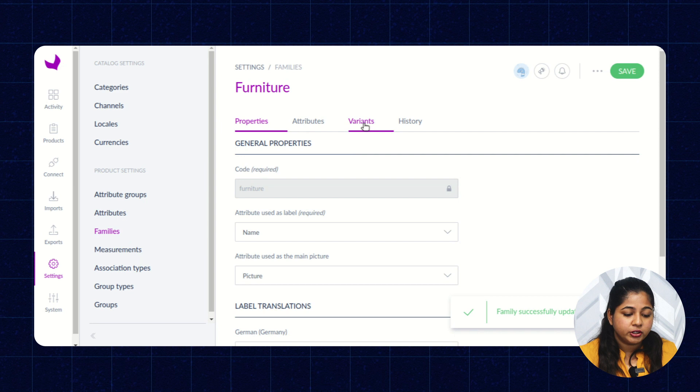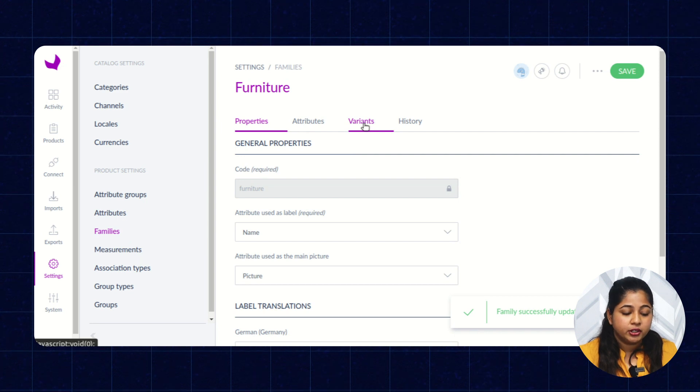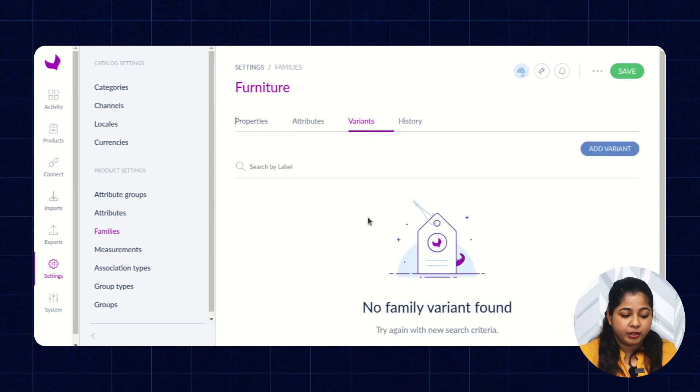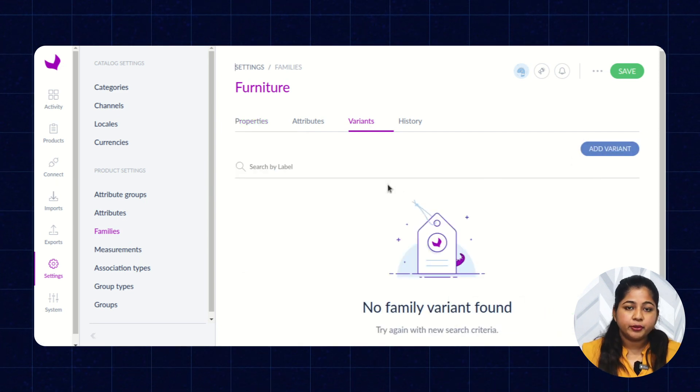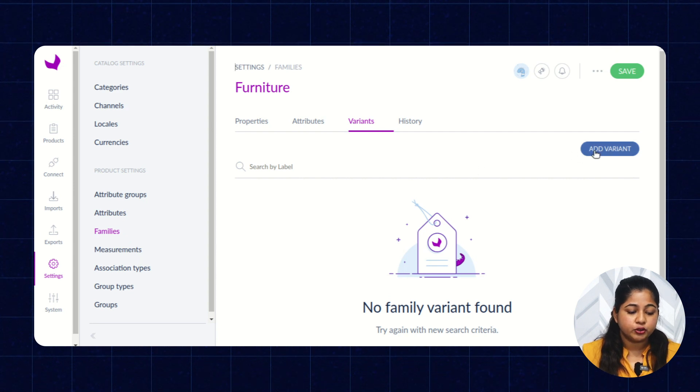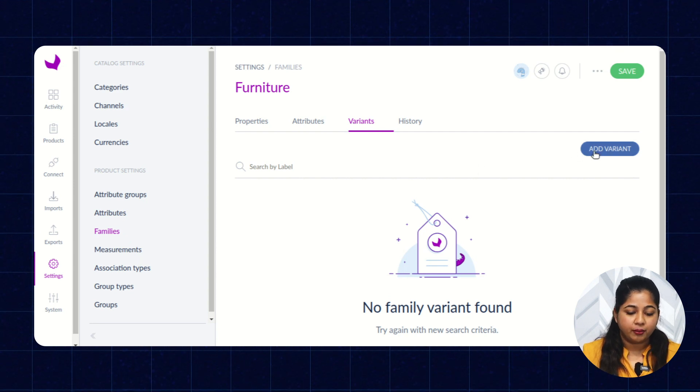Now, what is Variant? You can assign Variant to that particular family. So, let me show you how to add Variants to the particular family.